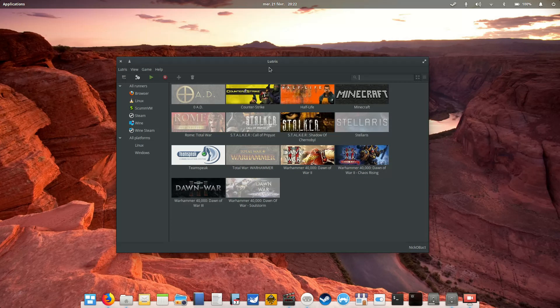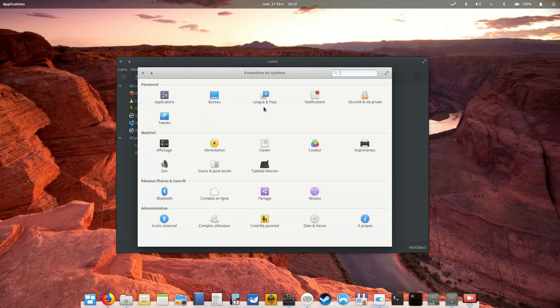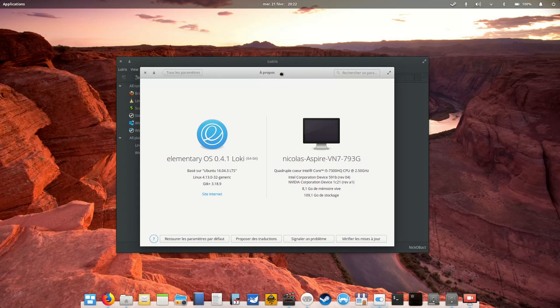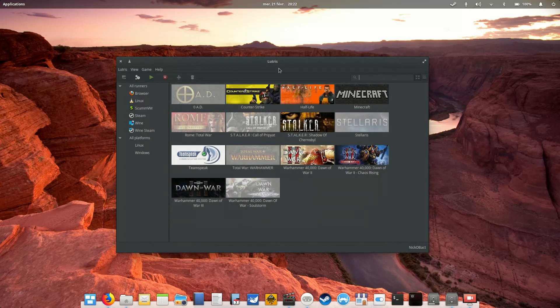At home, I installed elementary OS, which is version 0.4.1, elementary OS Loki, based on Ubuntu, the latest LTS version 16.04.3. I'm using that on my Acer 17-inch laptop, so this is a fairly run-of-the-mill system.